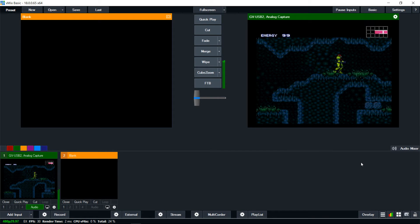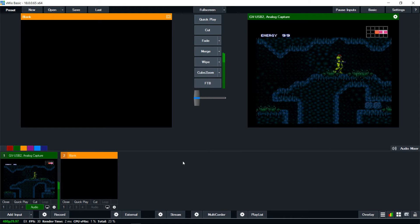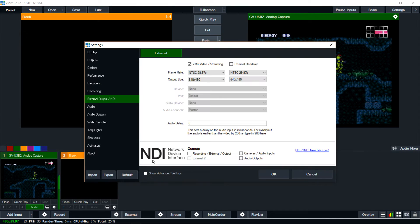So this is the video and it's not deinterlaced yet. There are deinterlacing settings in vMix, but we're going to deinterlace through OBS — OBS Studio has those available right after we do a capture. So the next step is to go to the gear next to External and go to Settings, and then we're going to click External after we go through all these settings to output to OBS.